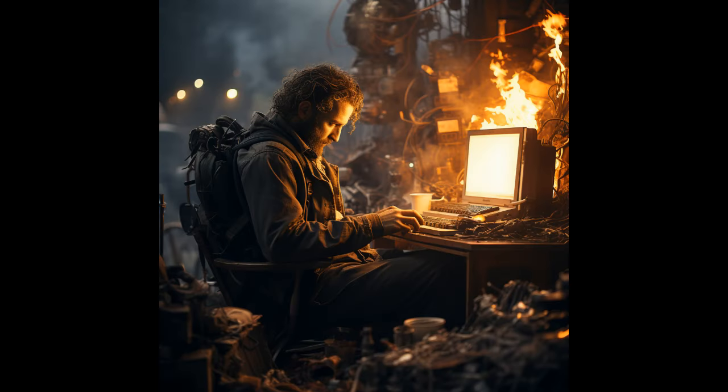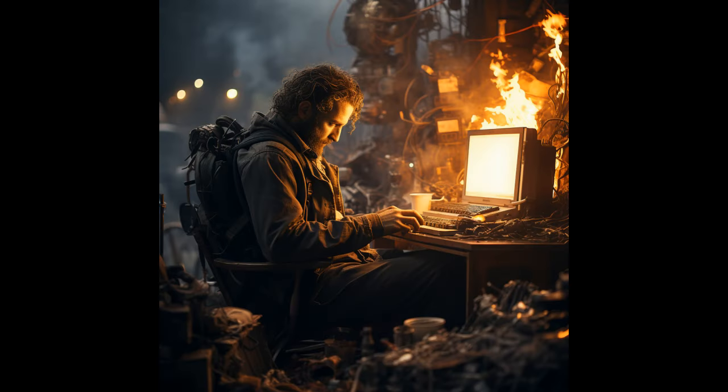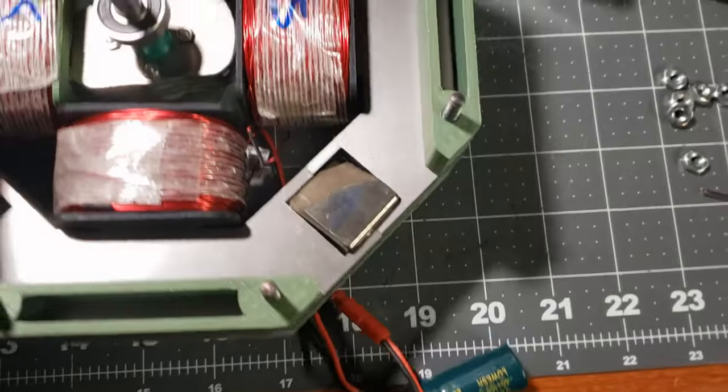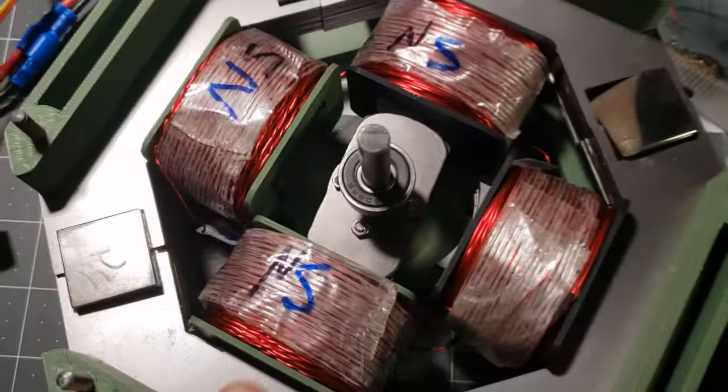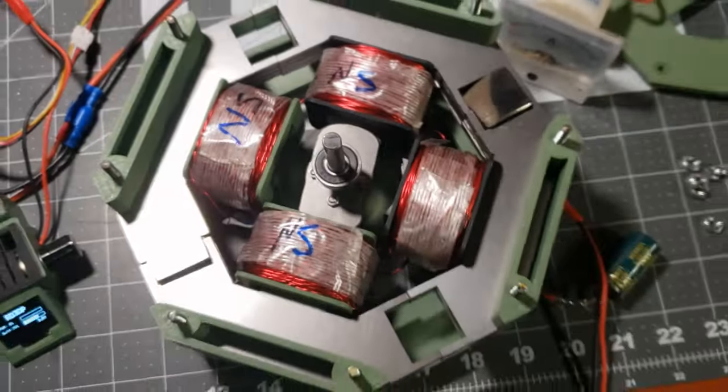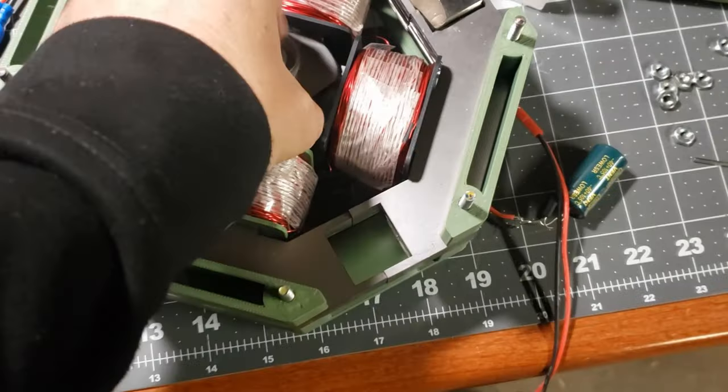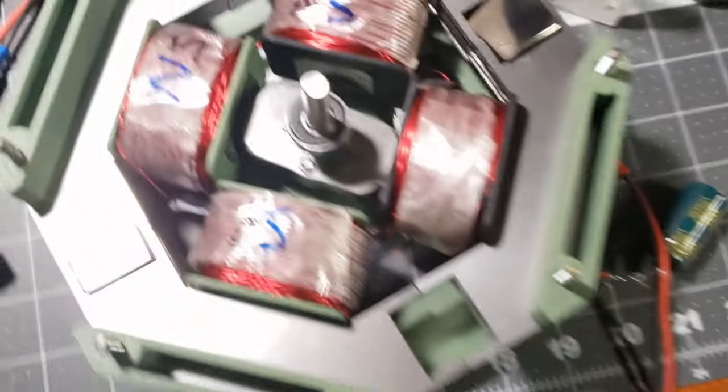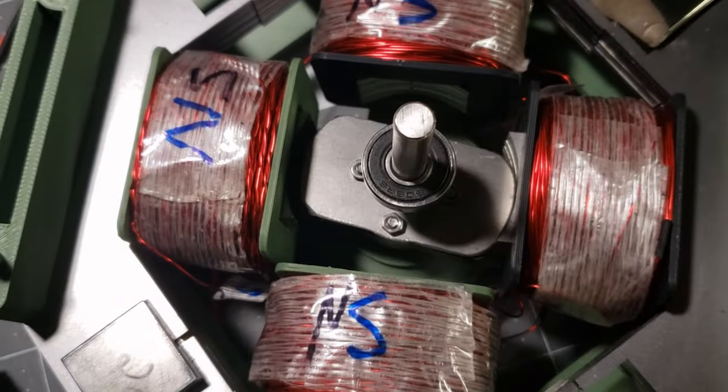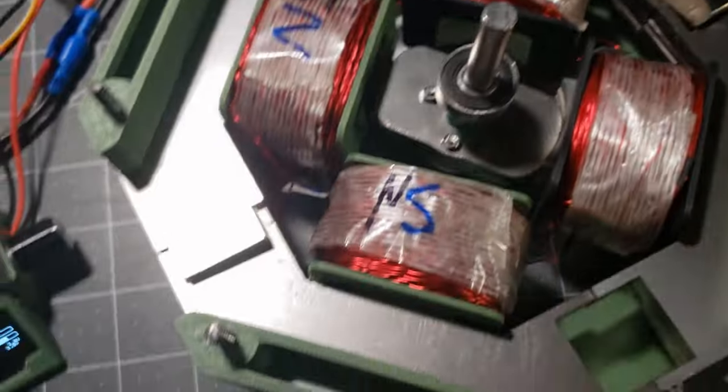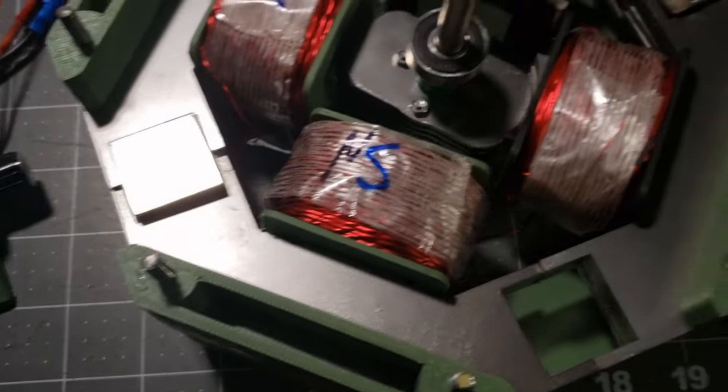I am experimenting with generator ideas, including a flux gate generator. This design features two large magnets on the stator, with their north poles facing upwards on both sides.